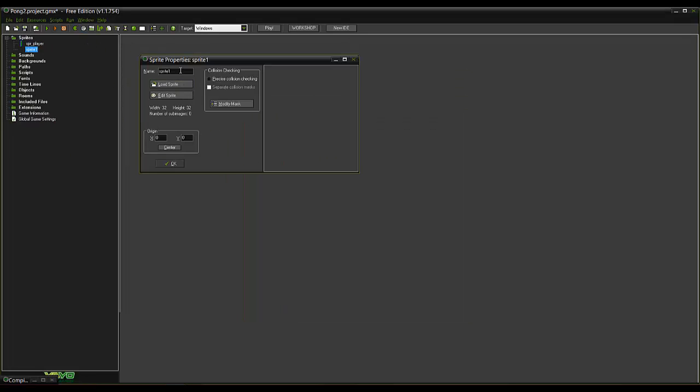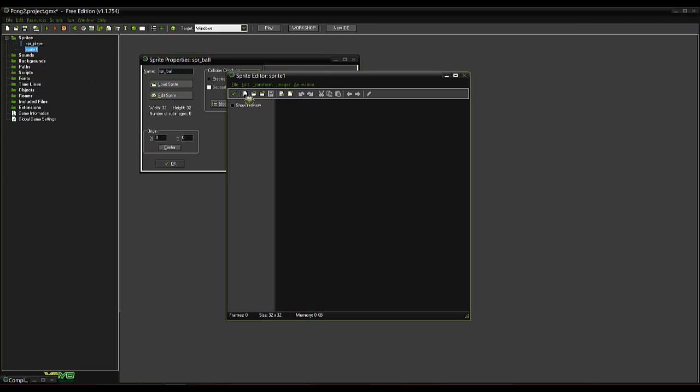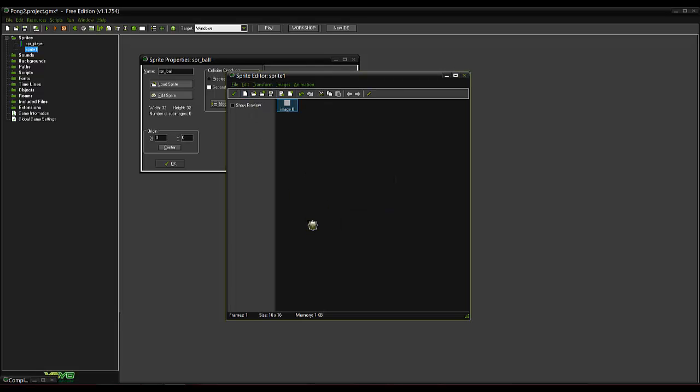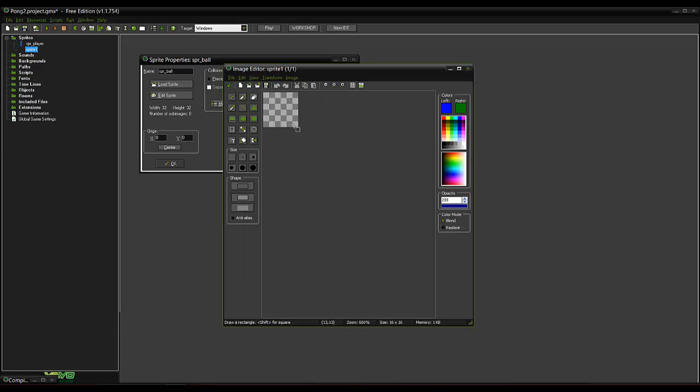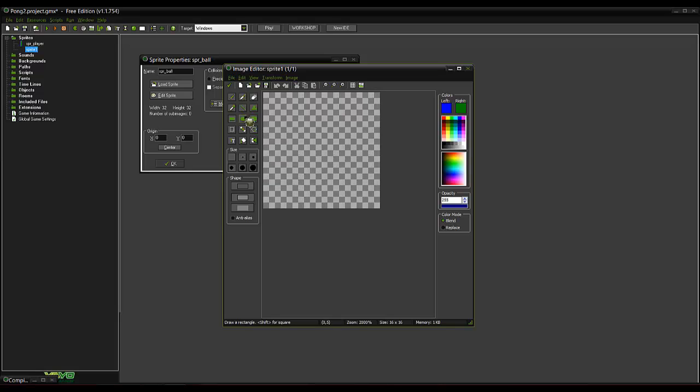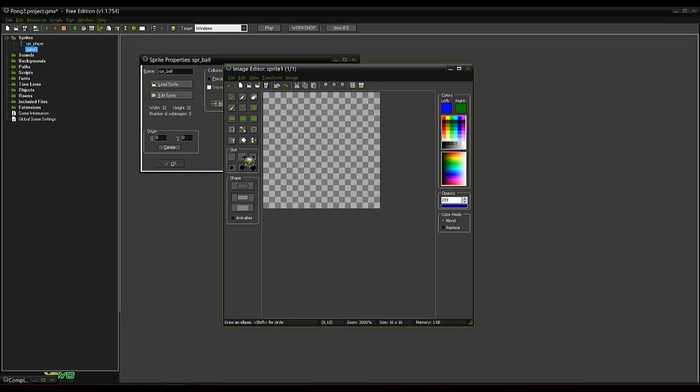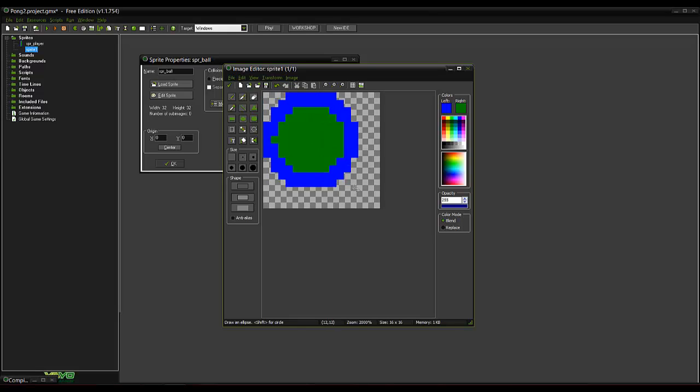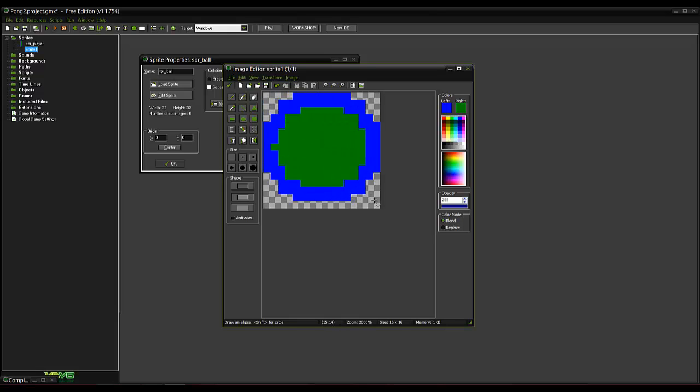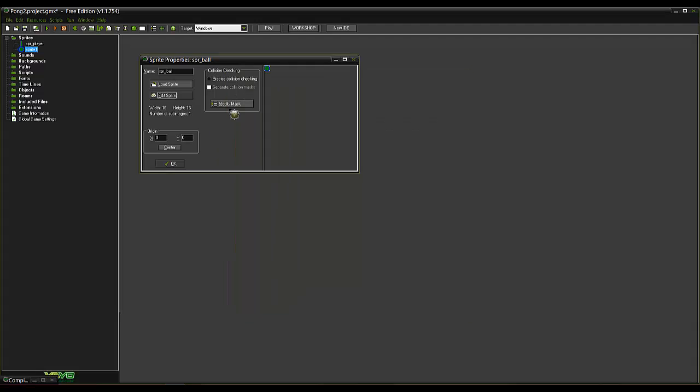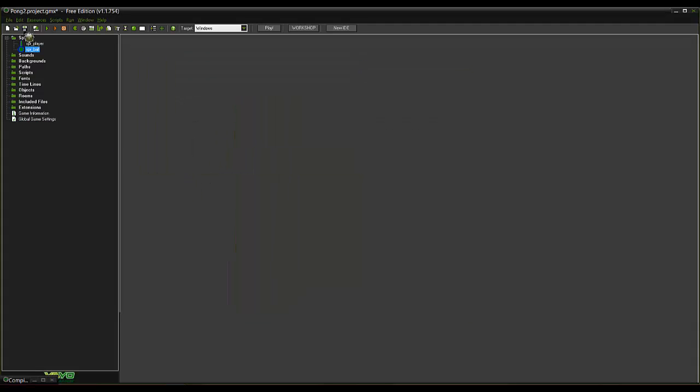Now we'll also make a sprite for the ball. And we'll go 16 by 16. And you can make this a cube or whatever you want. But just for the sake of this video it's going to be a ball. Let me check the center for that.